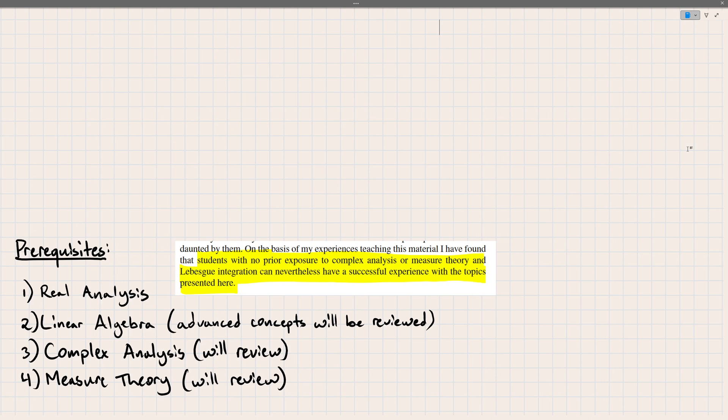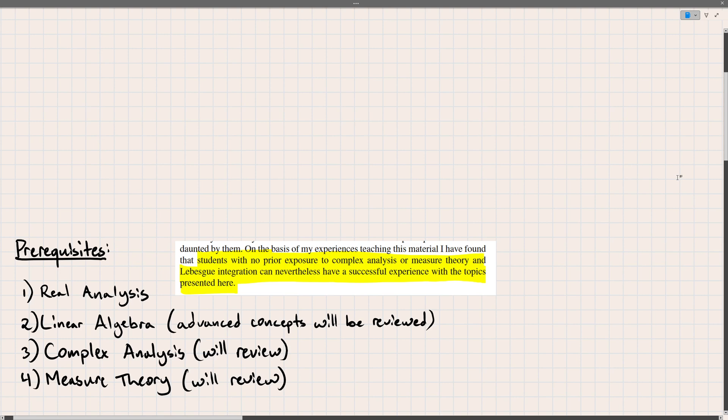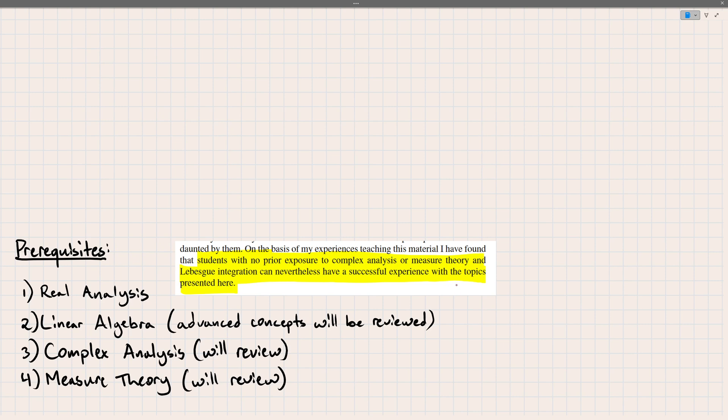Now the third is complex analysis and just some basic facts about holomorphic functions. This one I'm more willing to review in a bit more depth. We'll come across it quite early in discussing, I believe it's the proof dealing with the space called the Bergman space. We'll come across the theorem in complex analysis, and I'm not going to expect you to know that theorem. I'll state it and then give you an example where you can use it. And the last is measure theory. This will actually be, before we start getting into the content of the book, this will be what I will start by reviewing. As the author says, students with no prior exposure to complex analysis or measure theory and Lebesgue integration can nevertheless have a successful experience with the topics presented here.